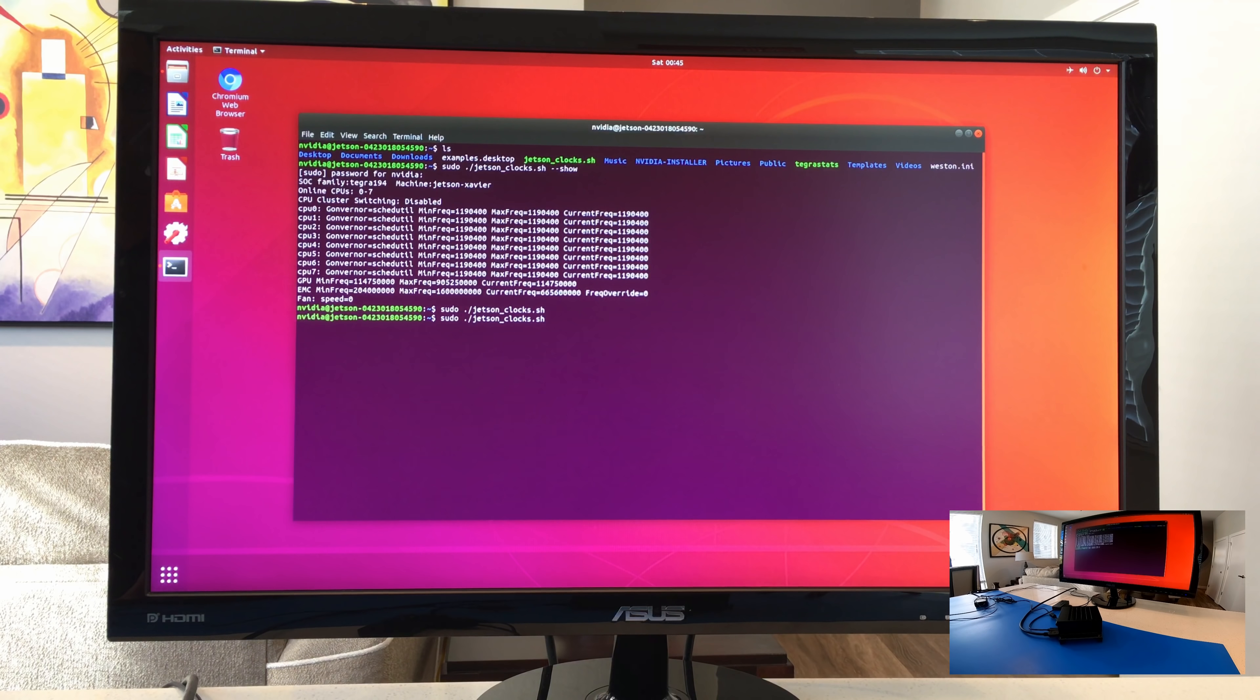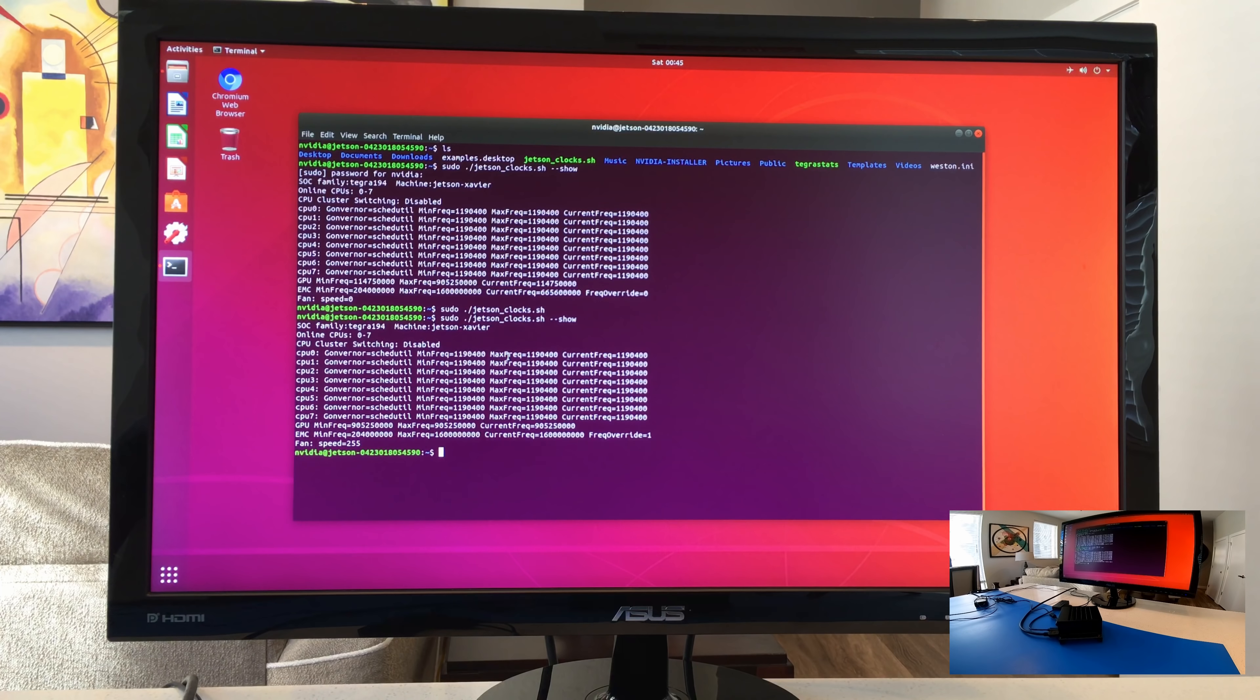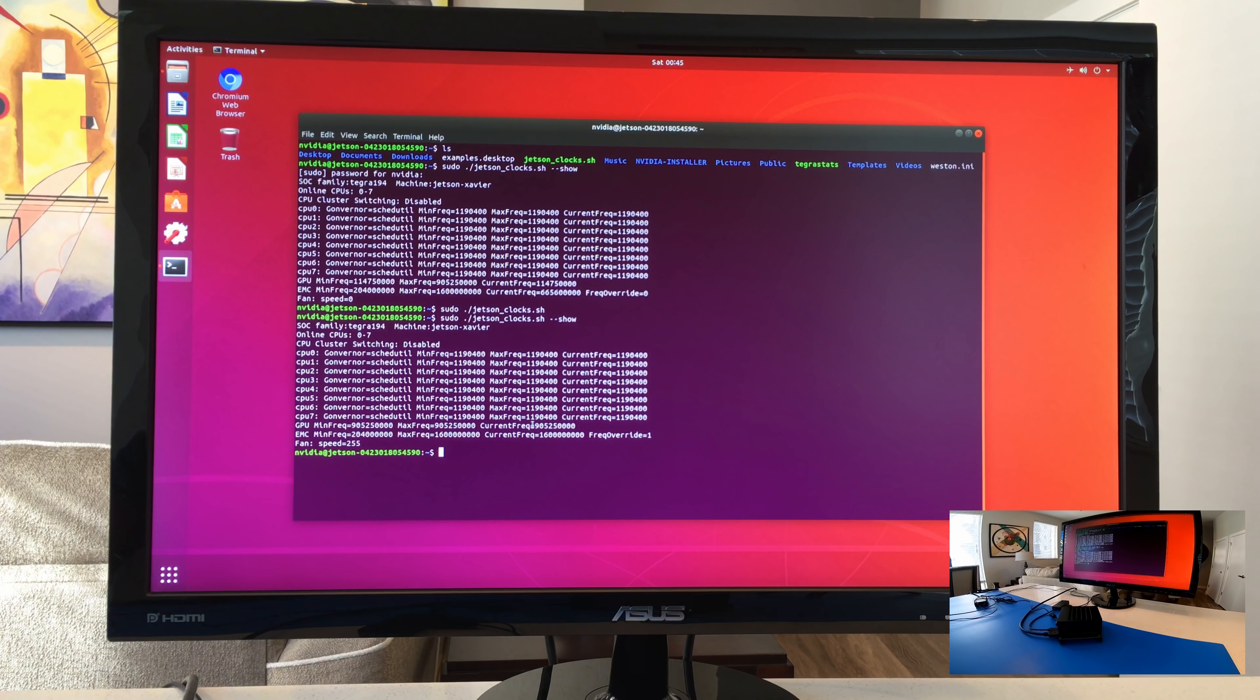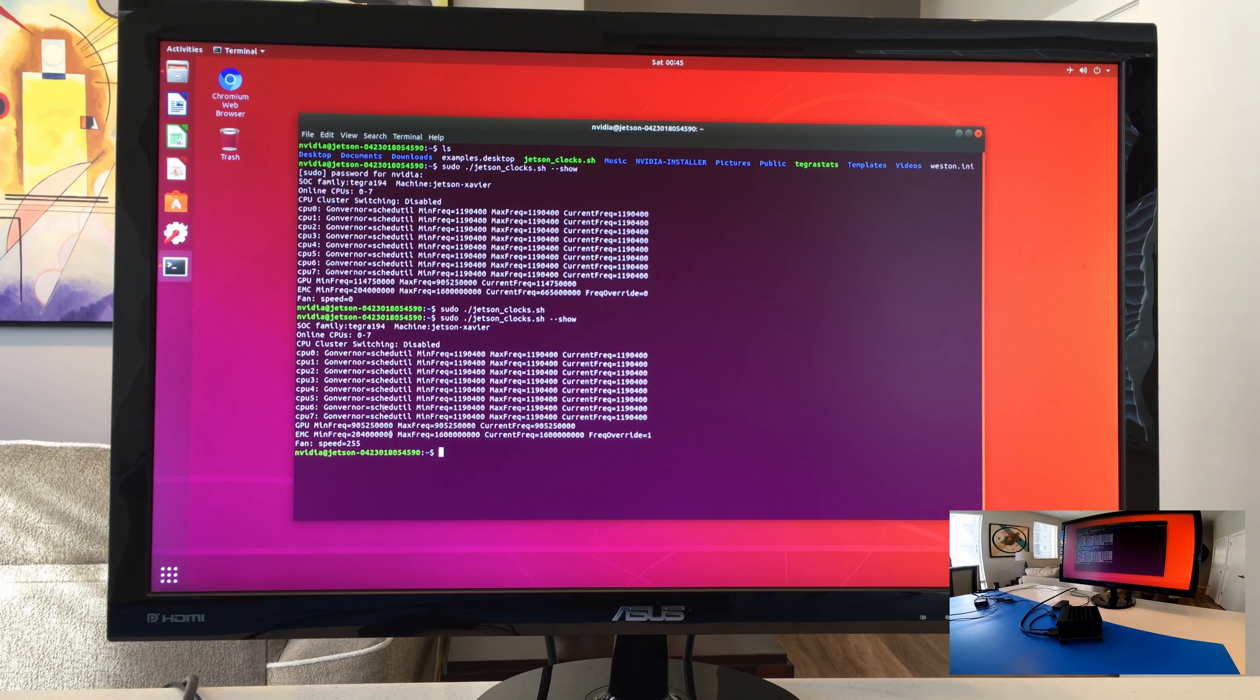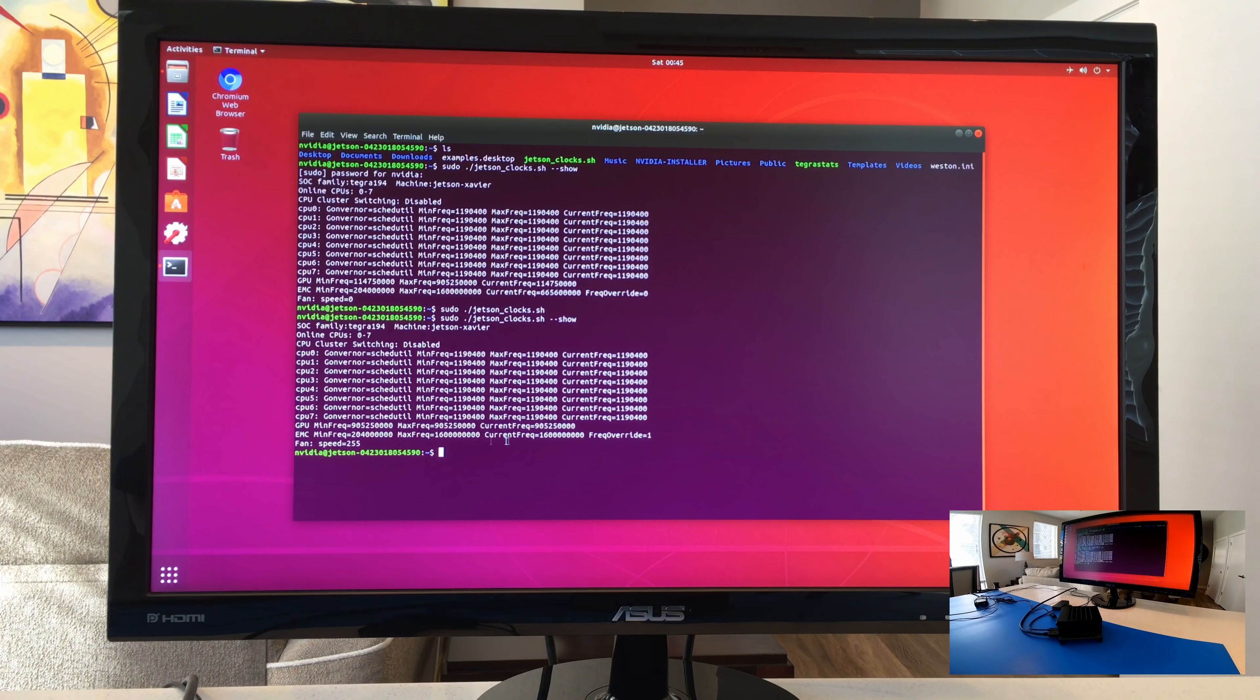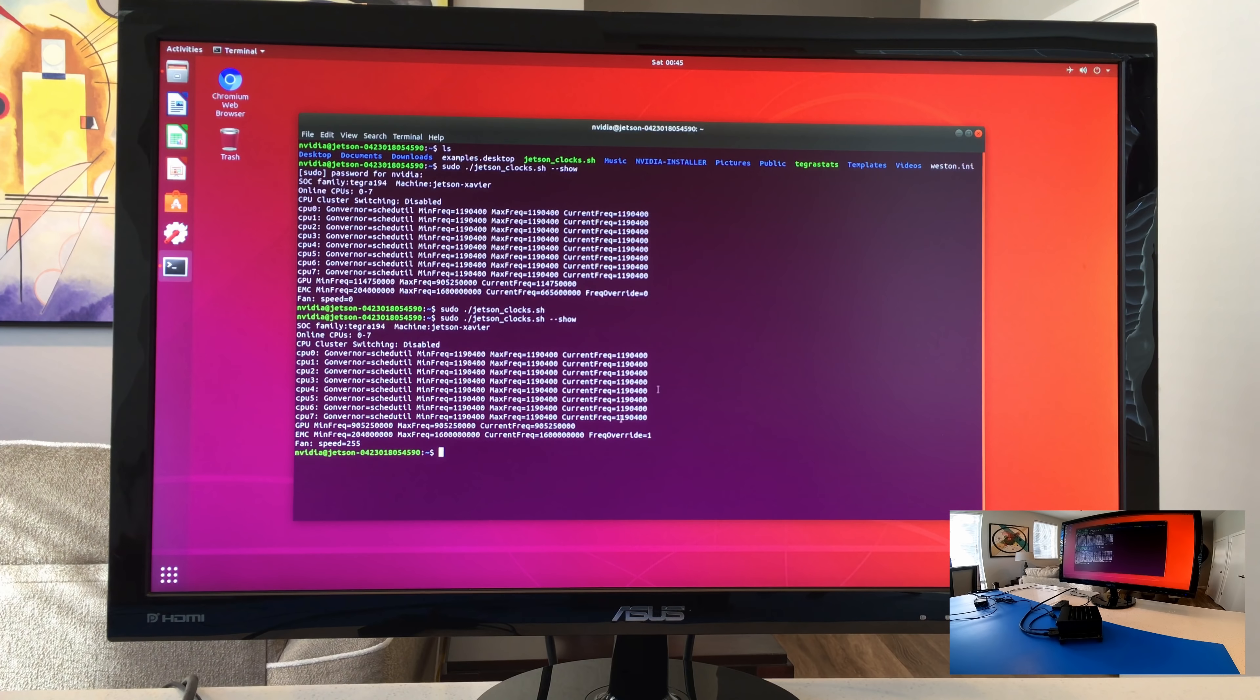And our fan is now running. Might be able to hear that now. Okay. So yep. So our GPU, our current frequency is in fact the same as the maximum frequency, fan speed 255. So it just must be a single byte value that represents that zero to 255, 255 is probably its highest speed it can go. Yep. The EMC frequency is maxed out too as well. So all in all pretty cool.